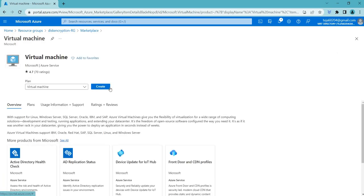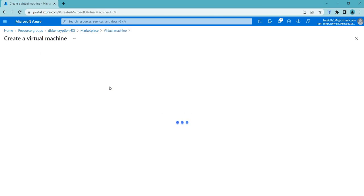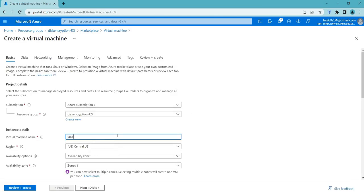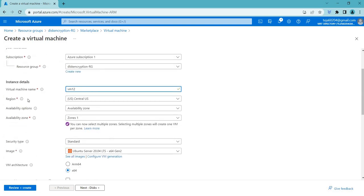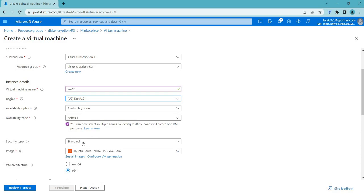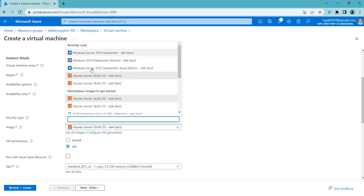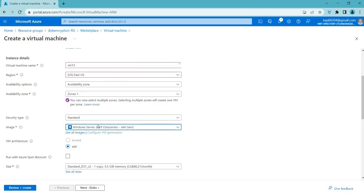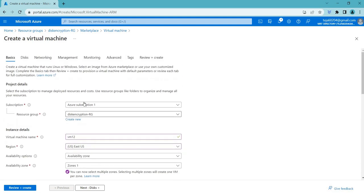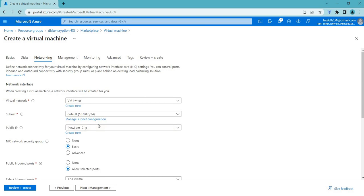To create the virtual machine, click Create and search for Virtual Machine. Click Create and add an appropriate name such as VM1 or VM2. Make sure it's in the same region, which is East US. Then select the appropriate image — in this case Windows 19 — and add the username and password. Once done, you can check the networking and the VNet that has been created.